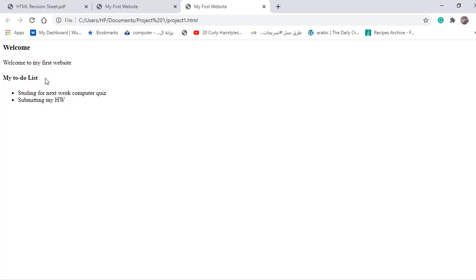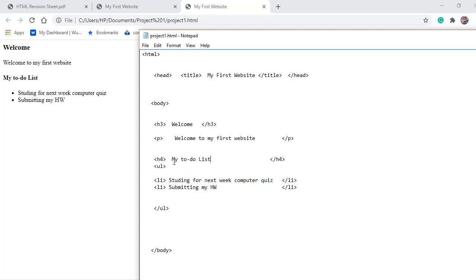To change the list from being unordered to ordered — so items display as 1, 2, 3, 4 — we're going to change the 'ul' opening tag to 'ol' and the '/ul' closing tag to '/ol'.